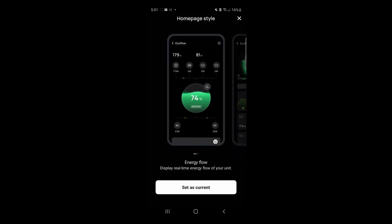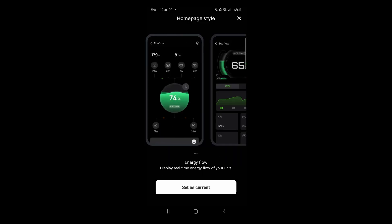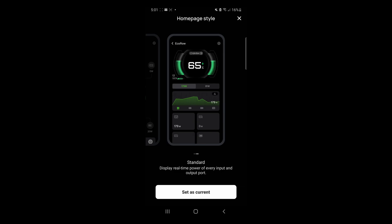There are two styles. Choose whatever you want. This is a lot more detailed, so I'm going to click on that and set this as current.